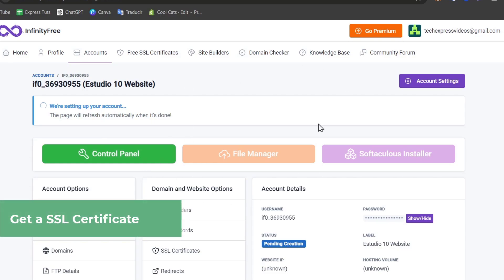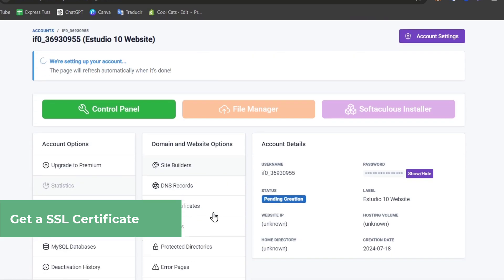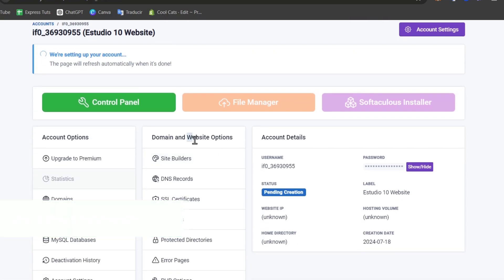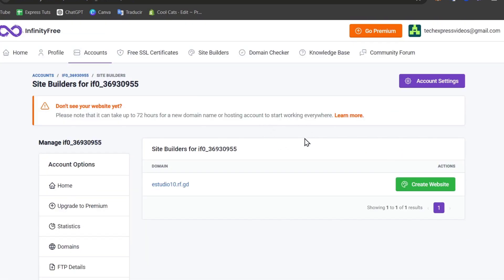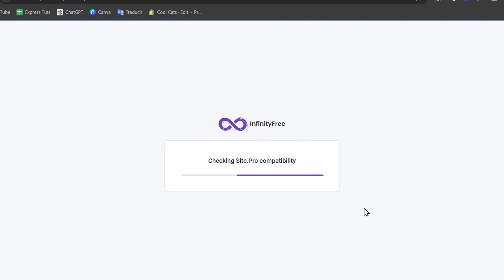You can refresh it and wait a few seconds till you have access to the domain and website options. Into my site builders, I do have the domain that we have just created. I can use this domain to create an actual website. This should send me directly into my SitePro compatibility.